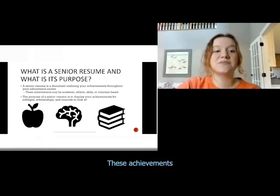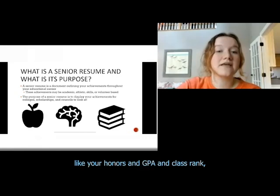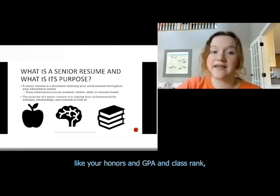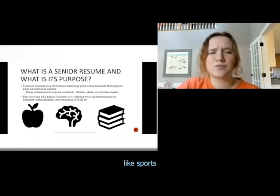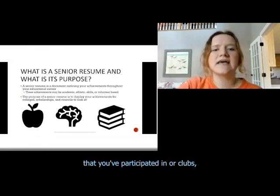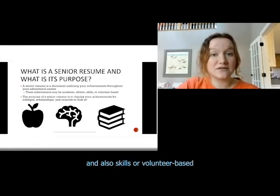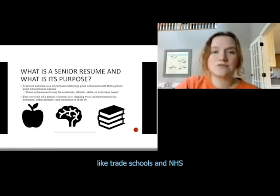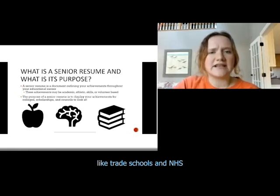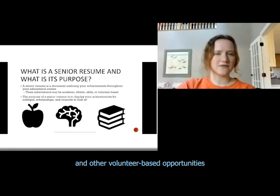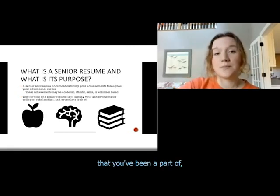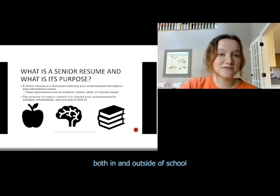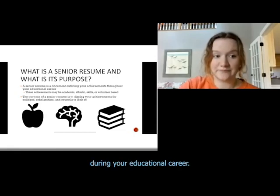These achievements can be anything from academic — like your honors, GPA, and class rank — to athletics like sports that you've participated in, or clubs, and also skills or volunteer-based things like trade schools, NHS, Key Club, and other volunteer-based opportunities that you've been a part of both in and outside of school during your educational career.